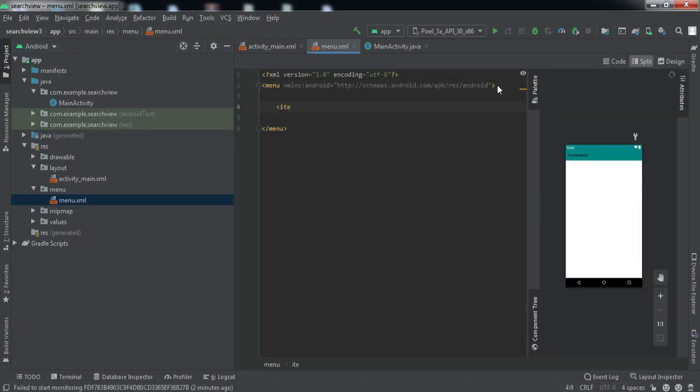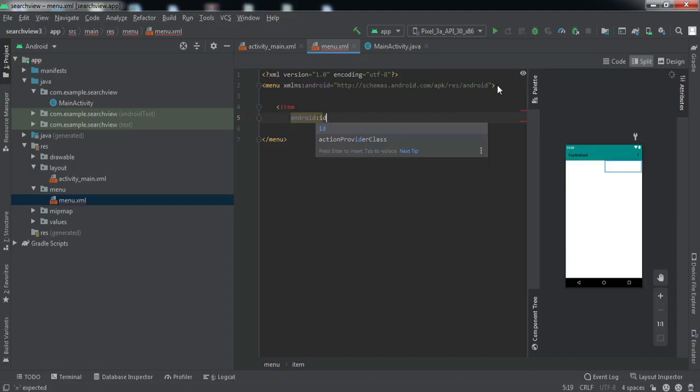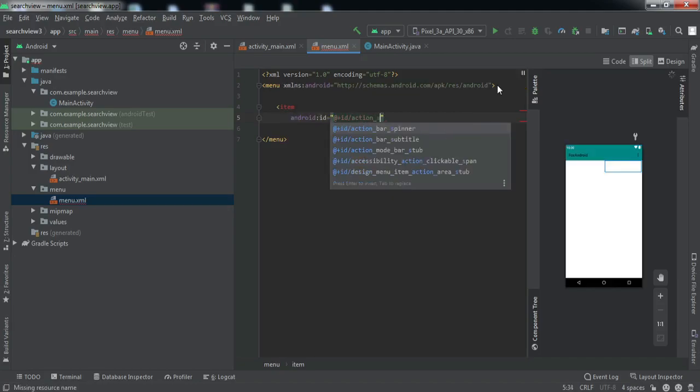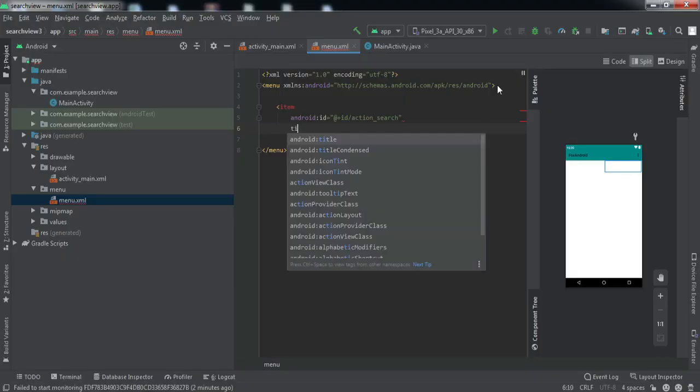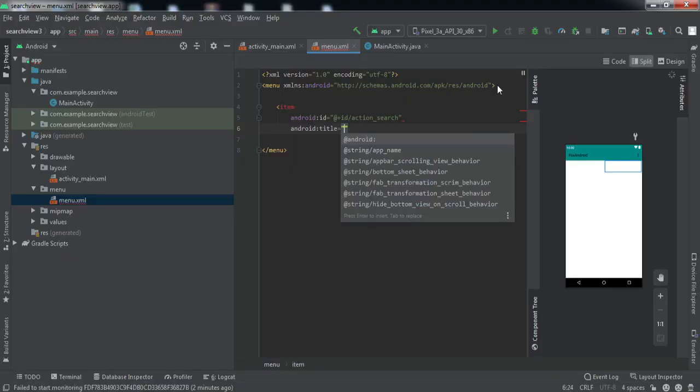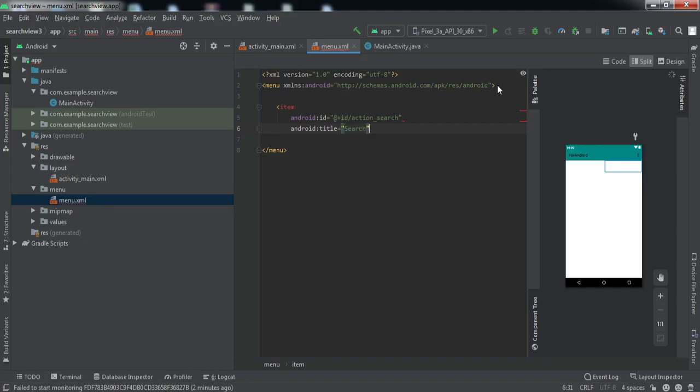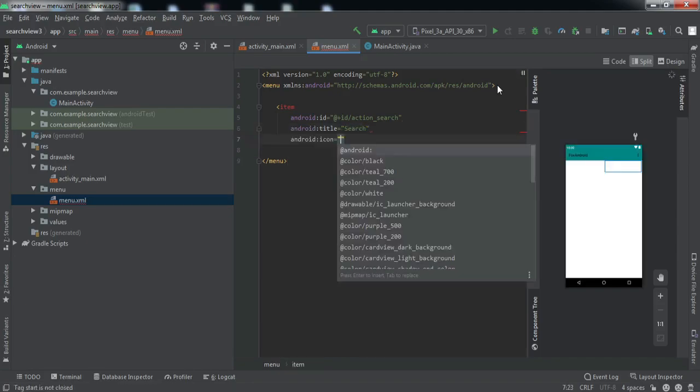Here we'll define an item, give it ID action_search, and let us give it a title search and set the icon for this.